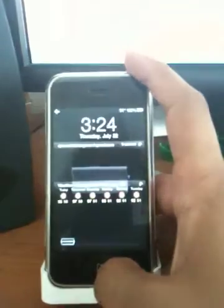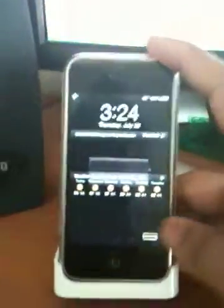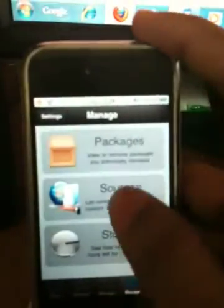I've already downloaded the packages. This is Cydia. And sources.